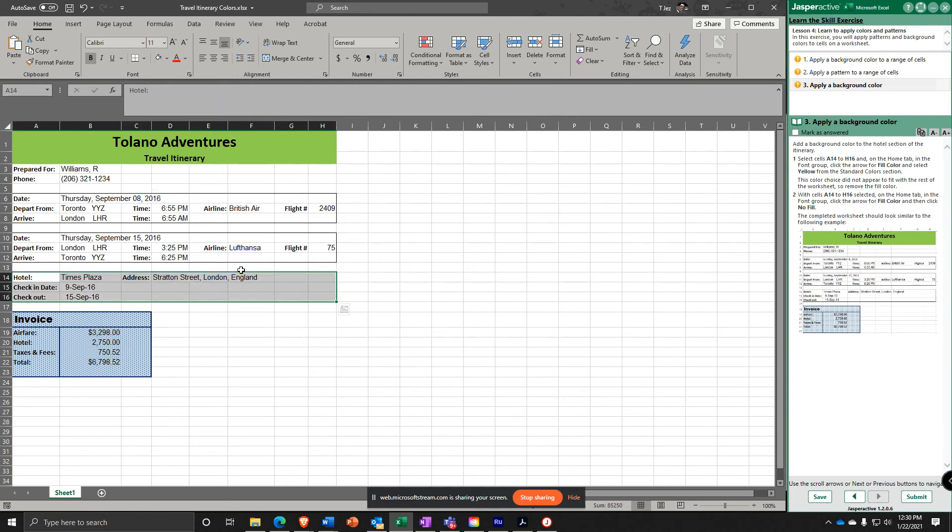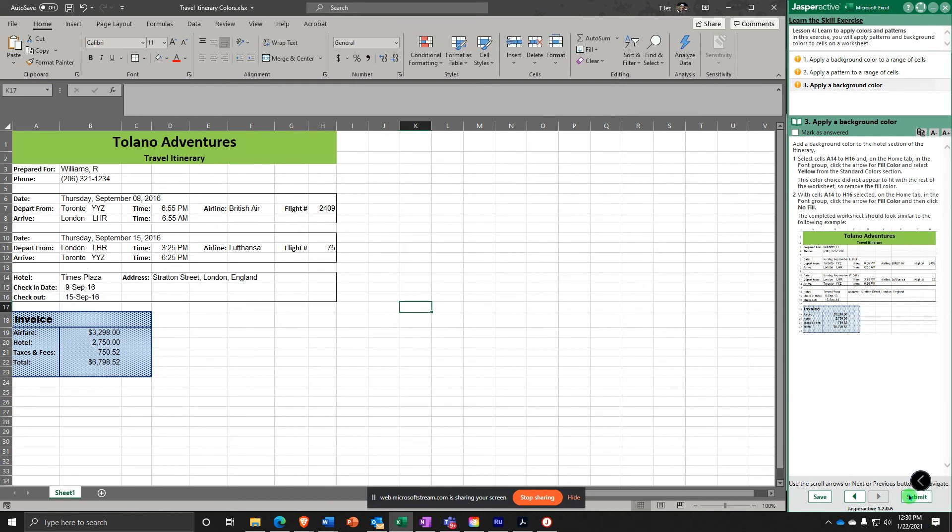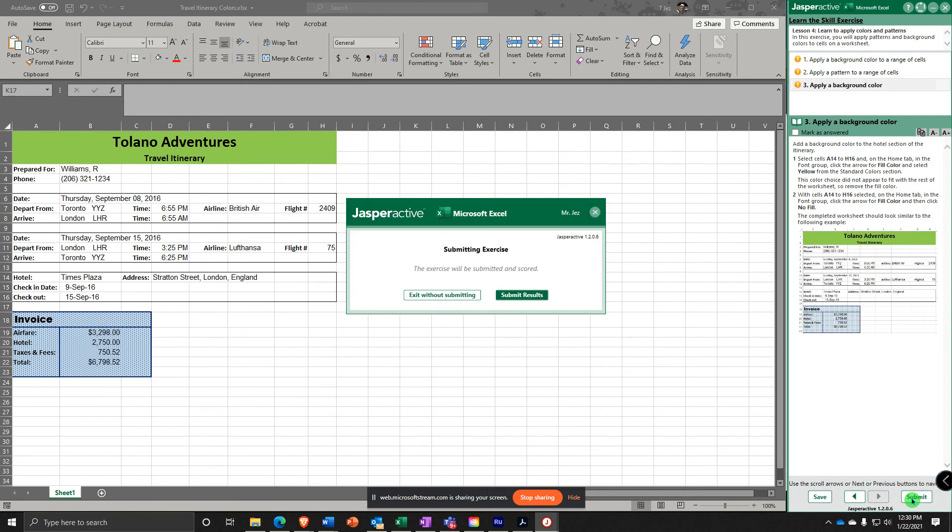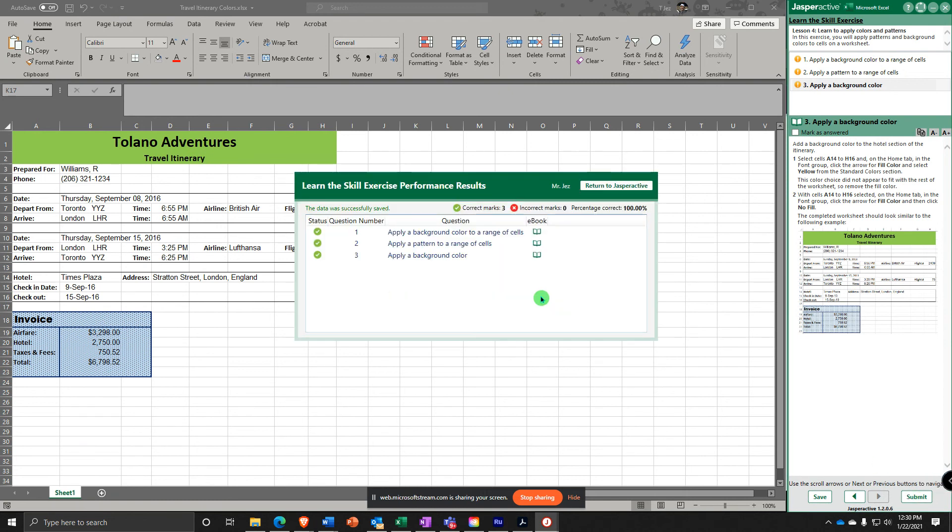Completed worksheet should look similar to this. Let's submit it and get it. 100%.